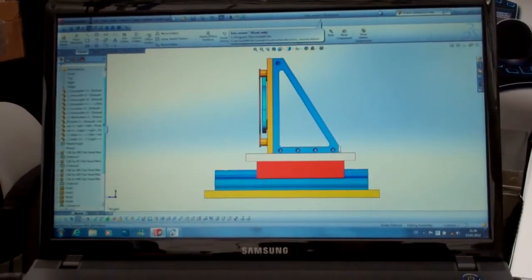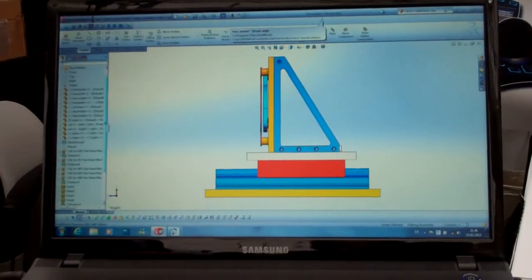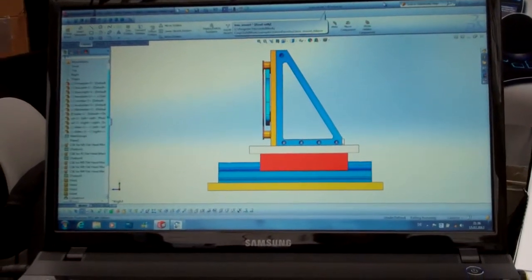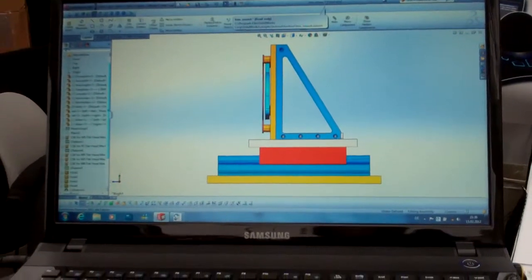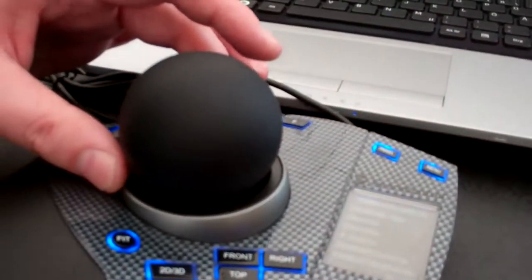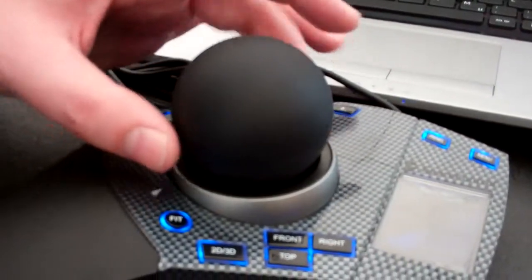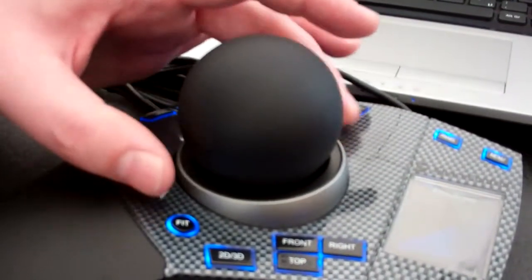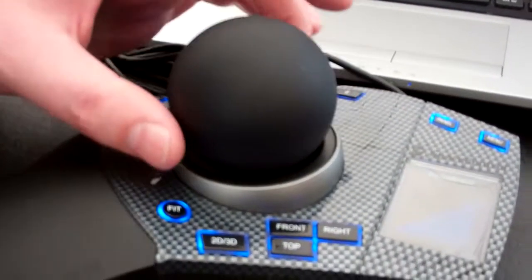What's also special about our device is our power wheel. You can see it here right below the ball. You can adjust the sensitivity.